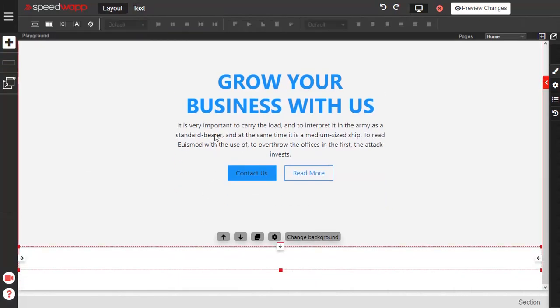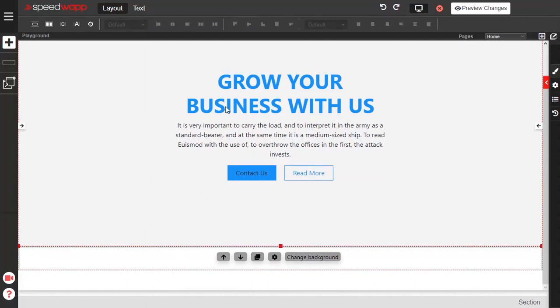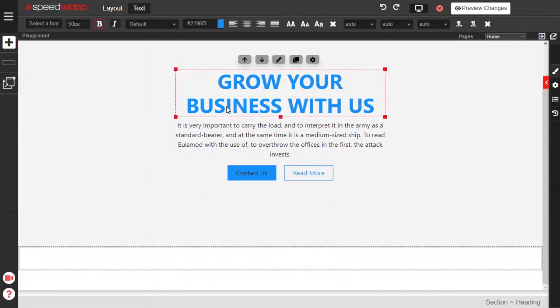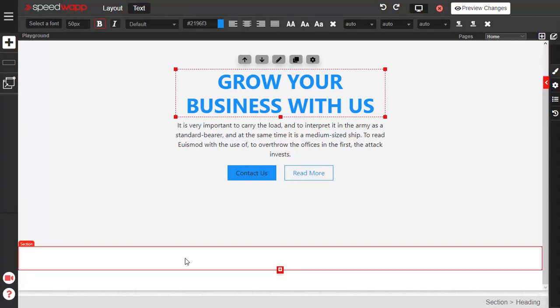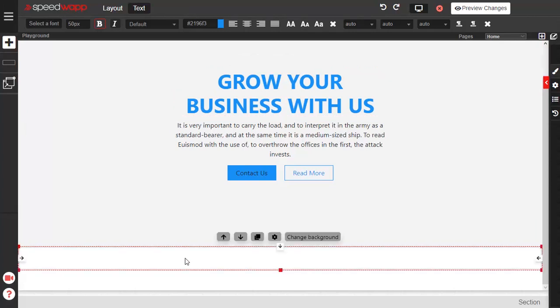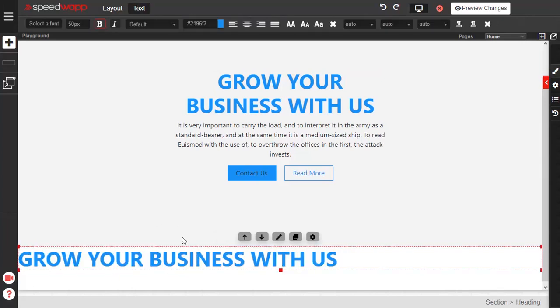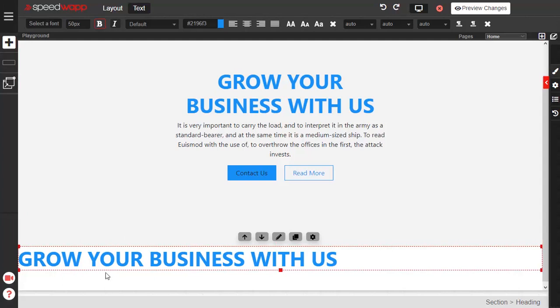To copy an element, first select the element you want to copy and press Ctrl or Cmd C. To paste the copied element, select the container in which you want to paste it into and press Ctrl or Cmd V. If no element is selected, it will be pasted at the end of the page.